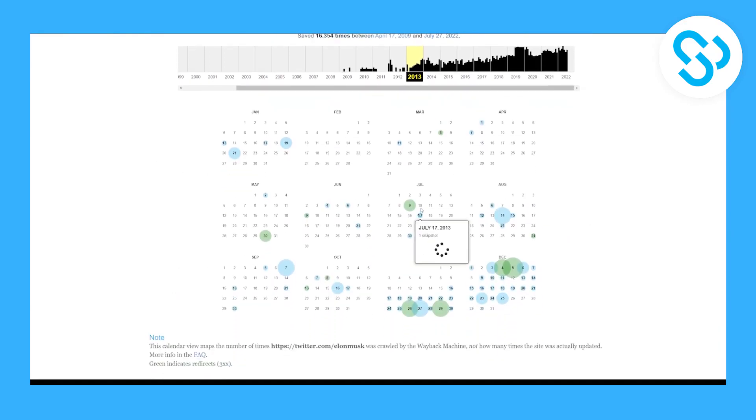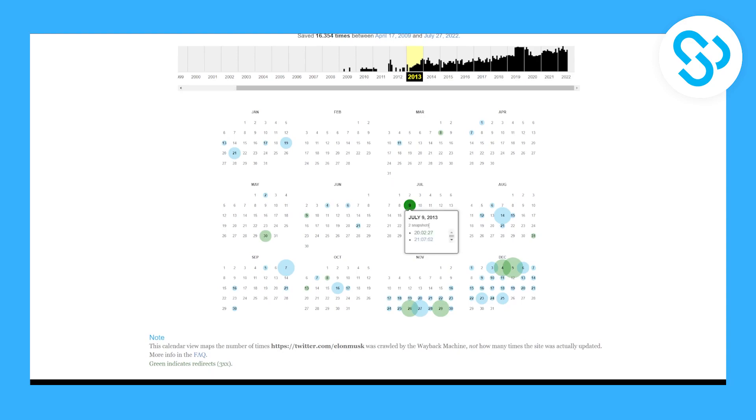We can click on, let's say, July 9th. We have two snapshots here as you can see, and it's currently loading up. Once it's loaded up, you can see the time. We can click on one and we will be able to actually see the deleted tweets from Elon Musk, which is pretty awesome.